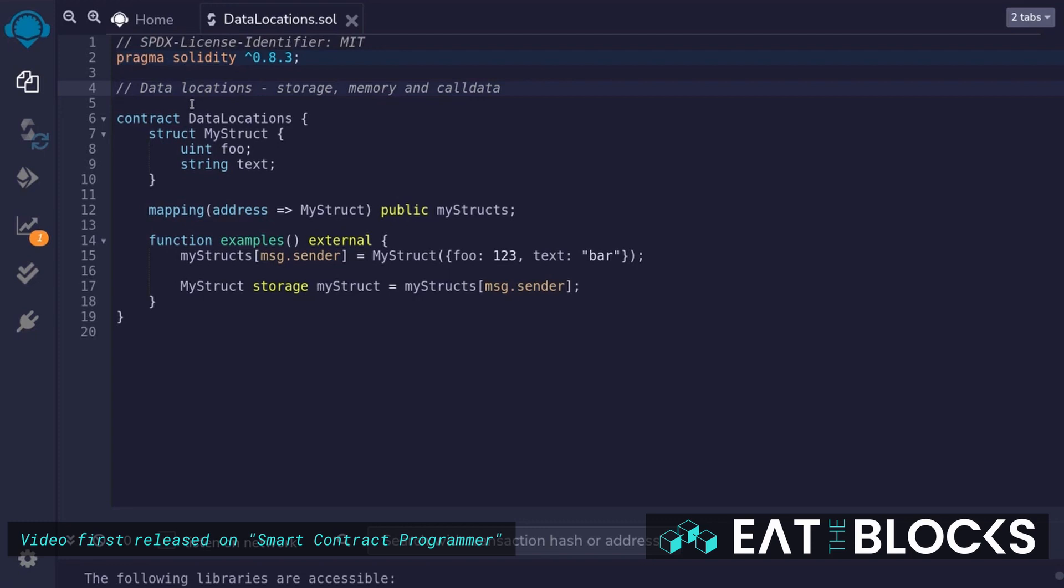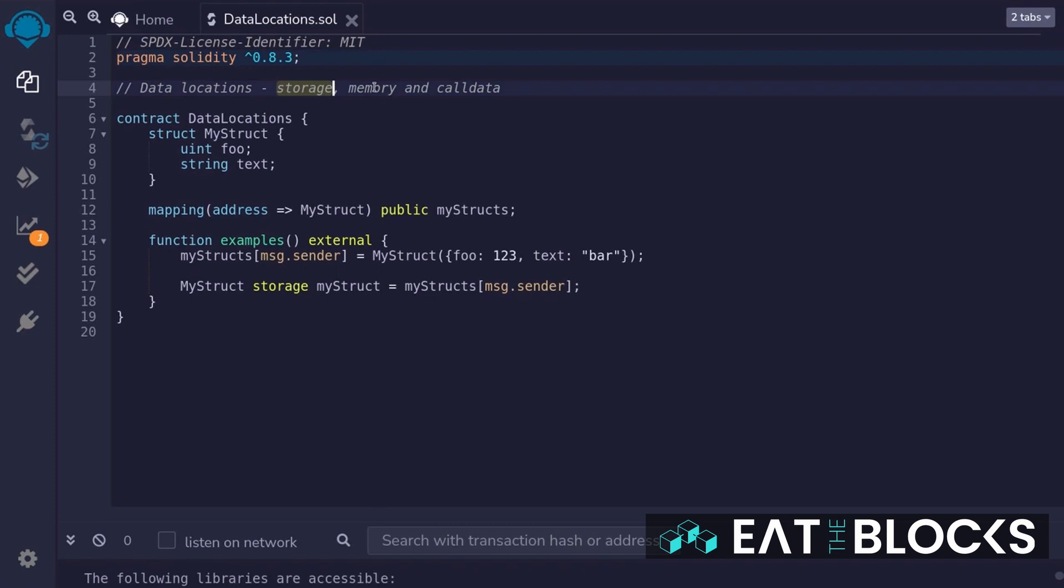When we use a dynamic data type as a variable, we need to declare its data location: storage, memory, and call data.